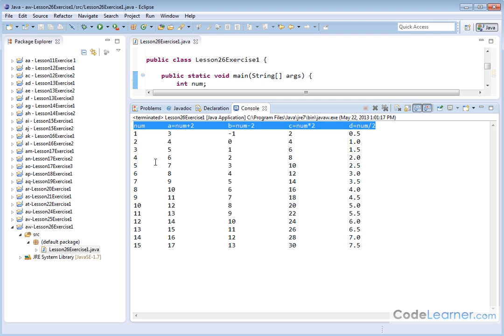And here I'm dividing by 2, 4 divided by 2 is 2, 12 divided by 2 is 6, 15 divided by 2 is 7 and a half.